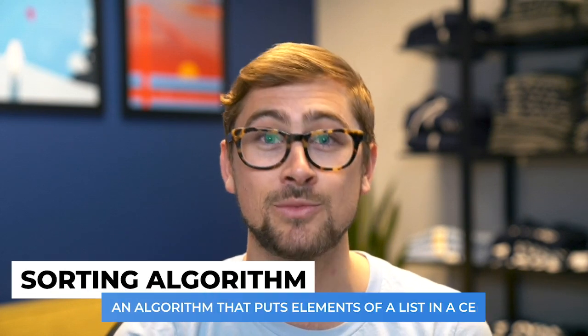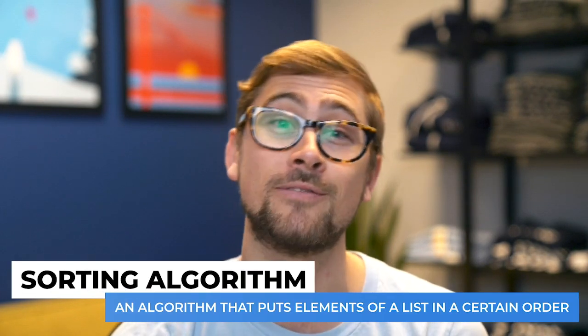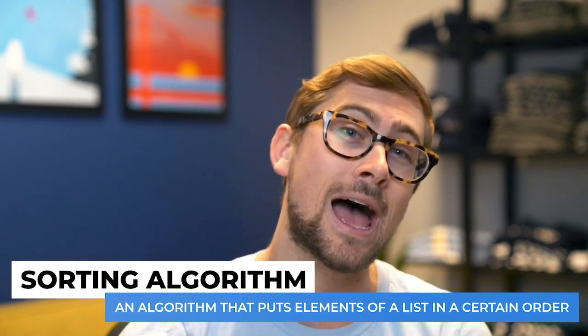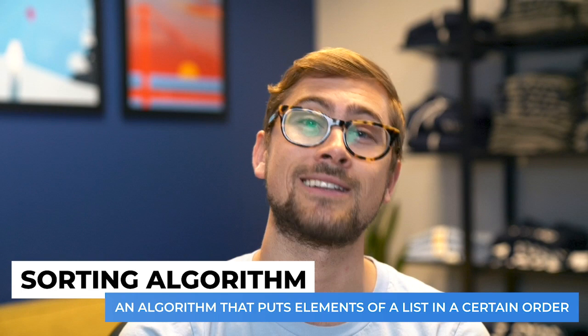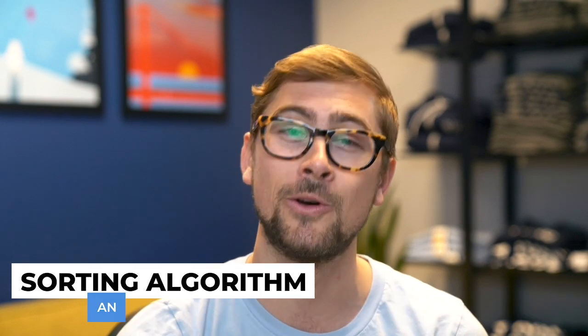The first algorithms we'll cover are sorting algorithms. Sorting algorithms are the bread and butter of coding interview questions, and they are absolutely worth practicing to ace your coding interview. There are five very common sorting algorithms you could be asked about.